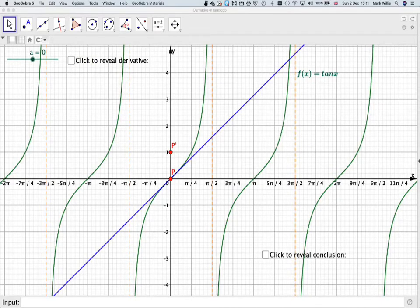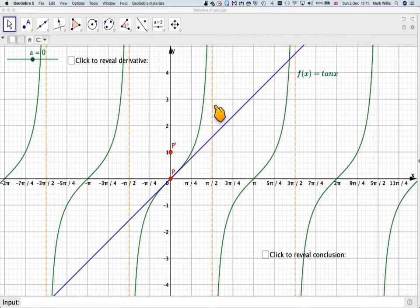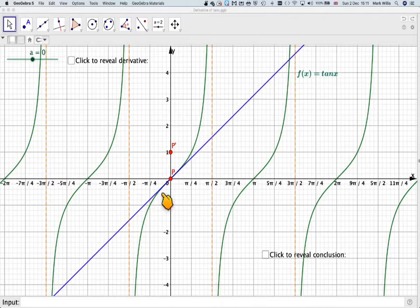We can see that the green graph here is the graph of tan. We've got the asymptotes here in orange. And therefore the gradient is given by the tangent drawn at the particular point.